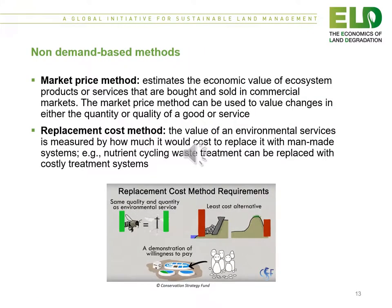The next two slides outline four non-demand based methods. Starting with the market price method, which estimates the economic value of ecosystem products or services that are bought and sold in commercial markets. The market price method can be used to value changes in either the quantity or quality of a good or service. Secondly, the replacement cost method, which is the value of an environmental service measured by how much it would cost to replace it with man-made systems — for example, a nutrient cycling waste treatment plant replaced with costly treatment systems.